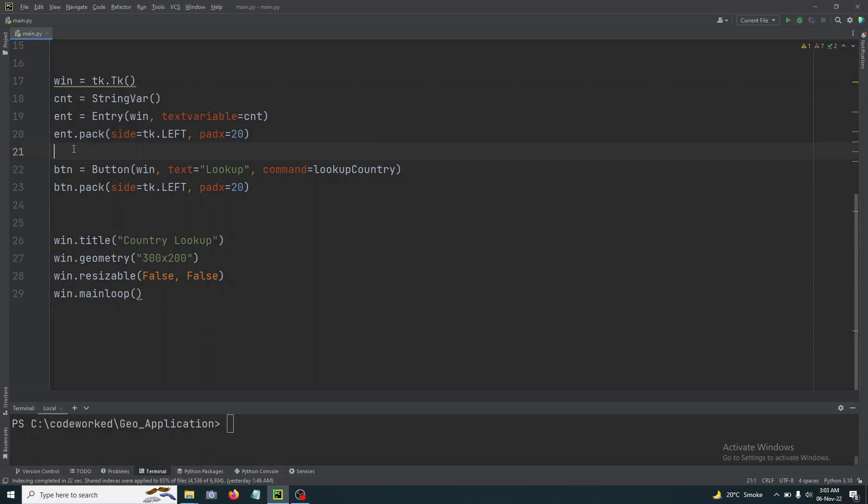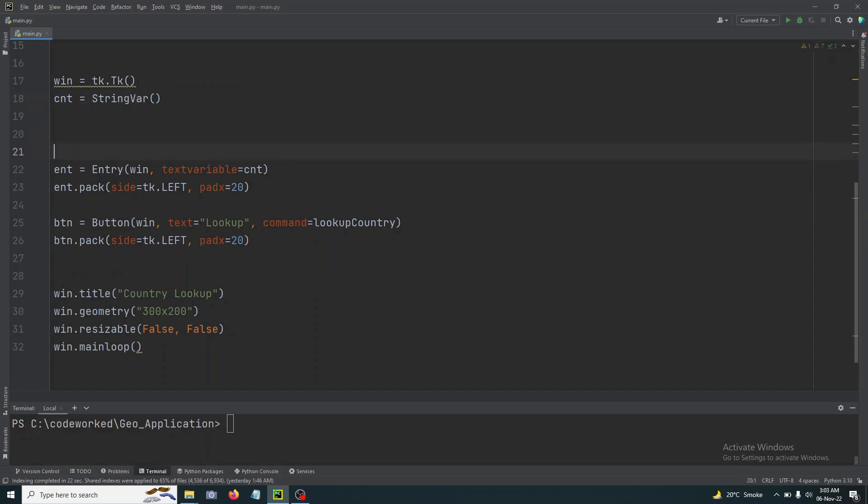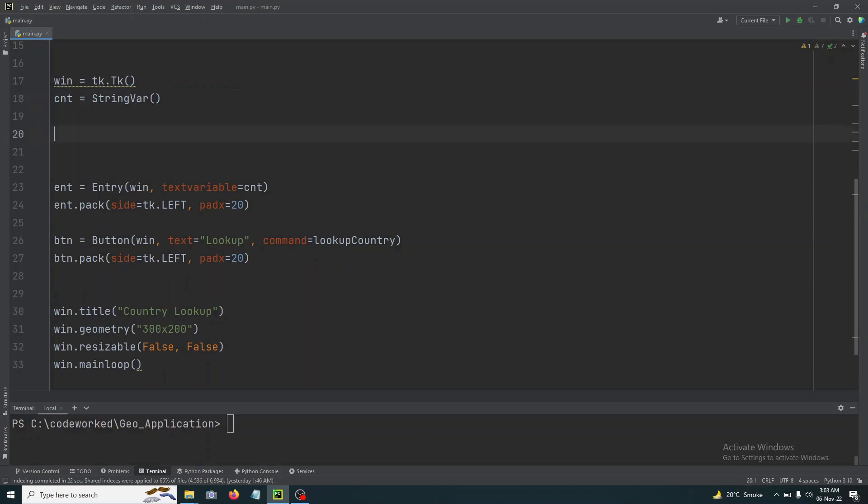Okay, so here we will create our first container and we will add text field and button and label there. So let's create label frame, label frame.